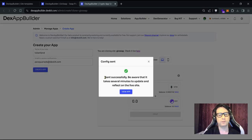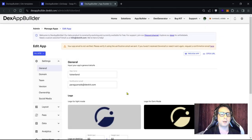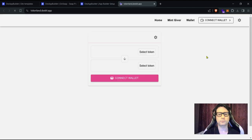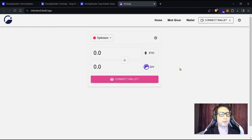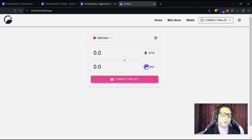This was super quick. We just need to click 'View App' and you'll be redirected to the management section. Now let's look at the app in production — click on 'Open URL'. As you can see, we have tokenland.dexkit.app with all the logos and emblems from the template project.